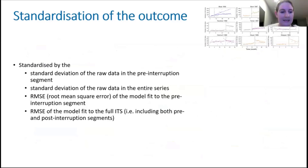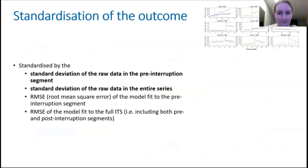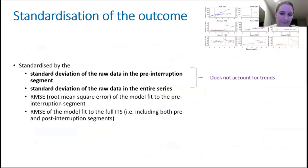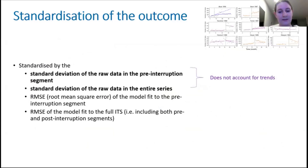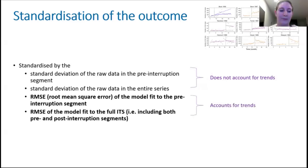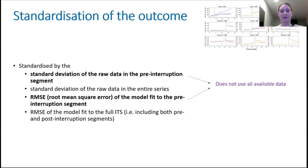We have a few options. In other study designs, we might standardize by the standard deviation of the outcome, limited to the pre-interruption segment only — akin to using baseline-only data — or we could use the whole series length. However, using the standard deviation does not account for differences in trends; we could end up with larger standard deviations and smaller standardized mean differences if there are trends. To account for trends, we could standardize by the root mean square error of our ITS analysis model, fit to either the pre-interruption period only or the entire series.